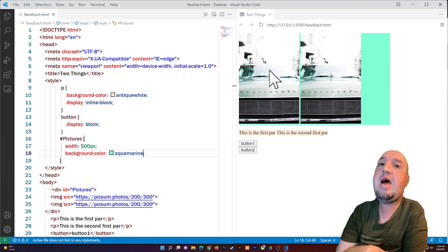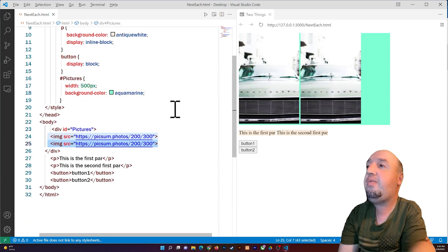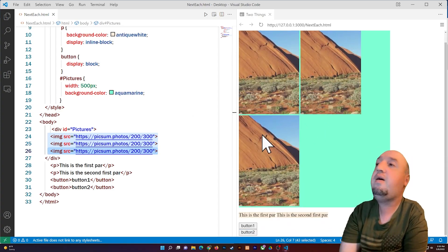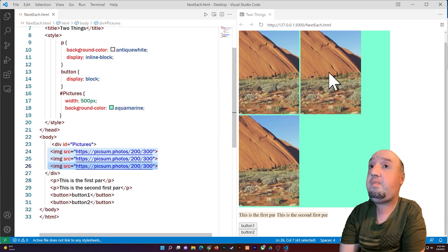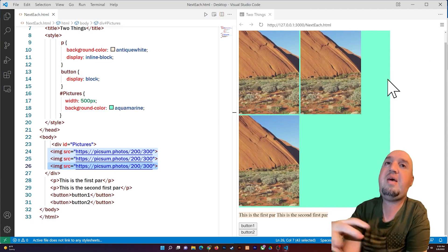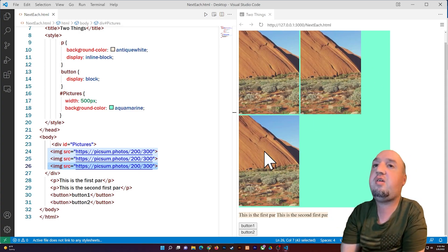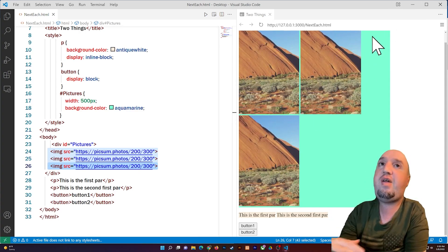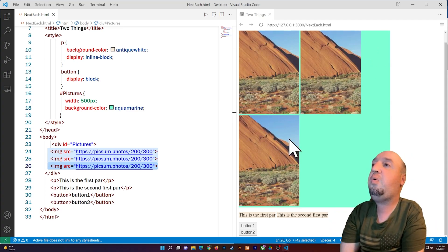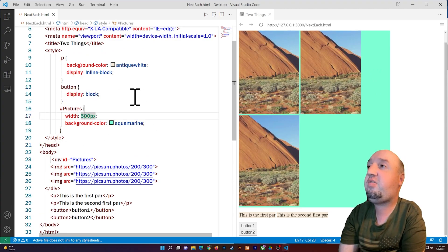The images are still next to each other, but what if I add a third image? You'll see that the third image moves to the next line. This happens because this image doesn't find enough space inside the container — it can't fit there, so it wraps to the next line.